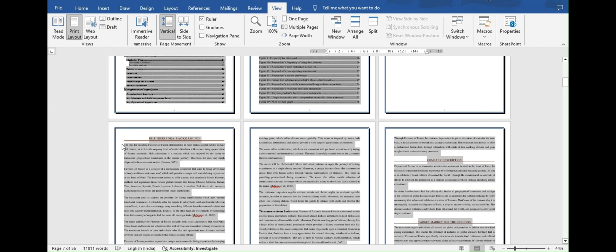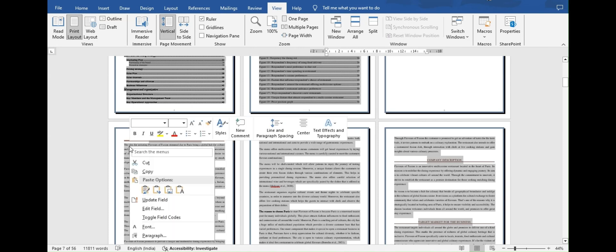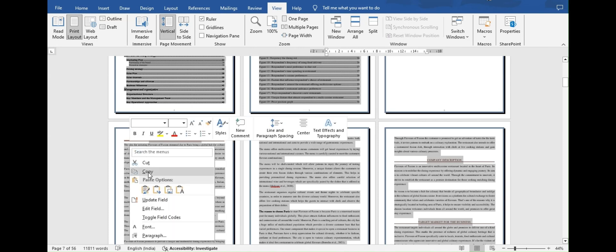After selection is done, press Ctrl plus C or press right click of mouse and select Copy option.